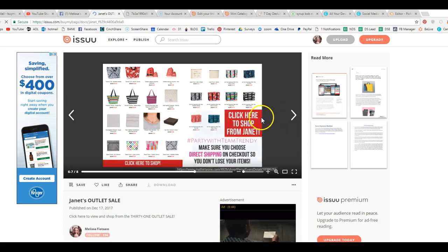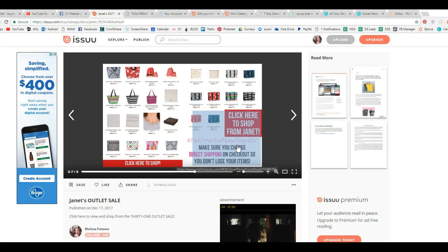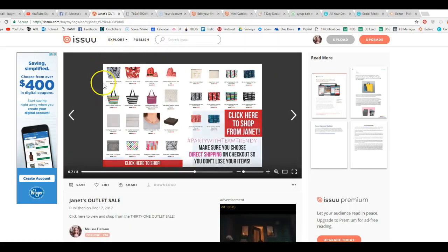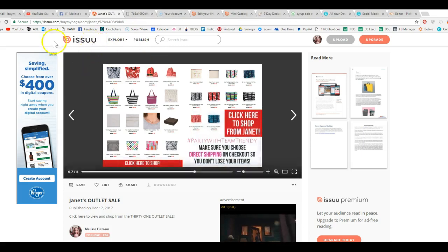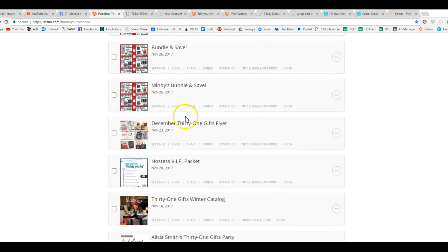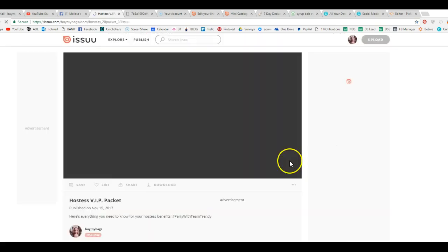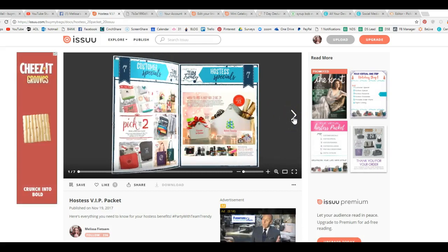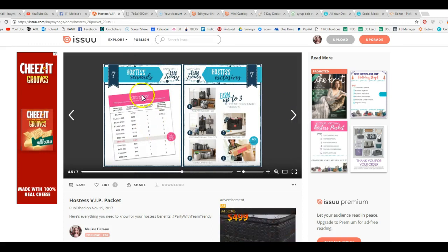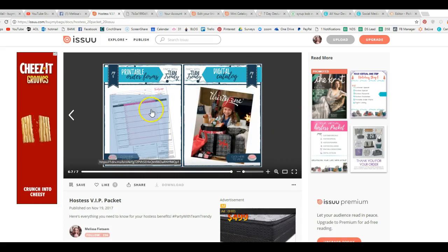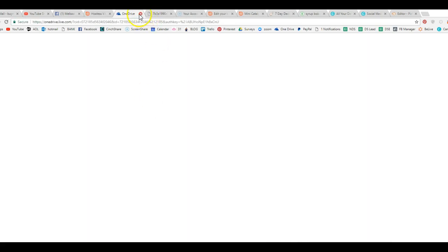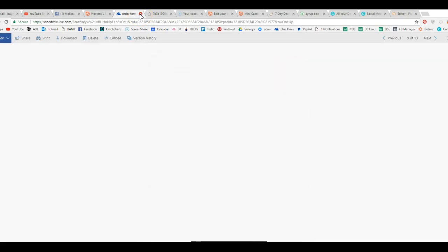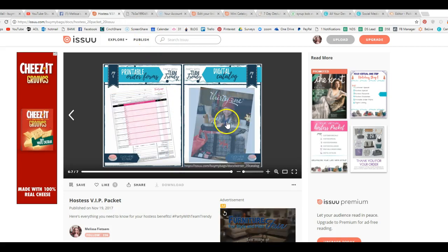But you can create your own forms and put click here to shop from Janet. This takes you exactly directly to Janet's party. So you can see that is one of them. Now we'll go back, and like I said, there's a million different things that you can do with this. This is a hostess packet that I created. So you have a VIP hostess packet. So this actually shows them, hey, here's your customer specials, here's everything you need, hostess rewards. And if you need a new order form, you can click here, and it's going to take them to my OneDrive account to download the order form. So they can actually get an order form right from that Issuu link. They can view the entire catalog right here.